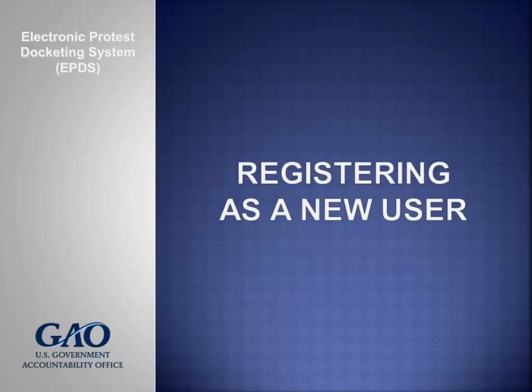Welcome to the tutorial on registering as a new user. Before you can use GAO's Electronic Protest Docketing System, also known as EPDS, you must be a registered user.